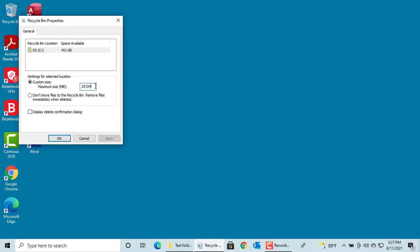If the Recycle Bin is full and you delete another file, then Windows will remove the oldest file from the bin to accommodate the newly deleted file.